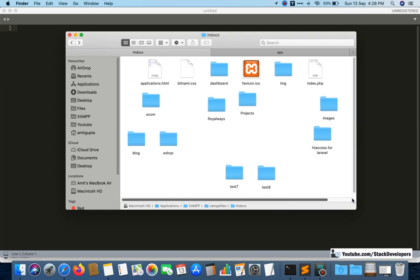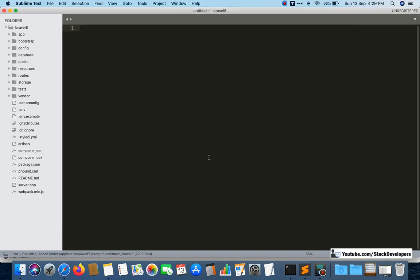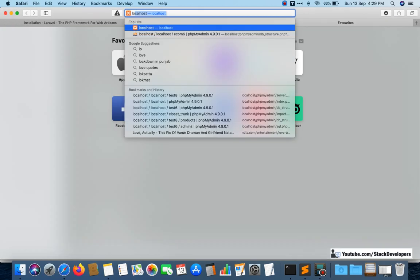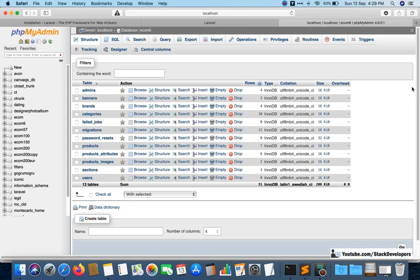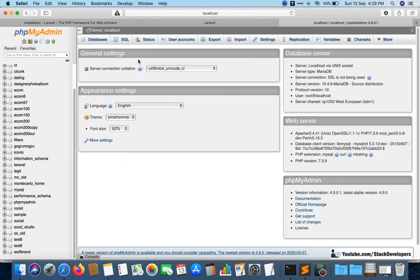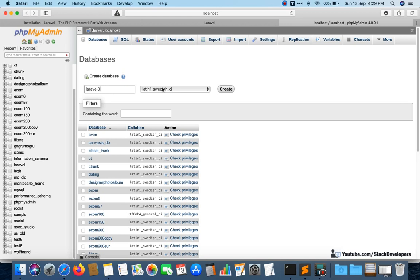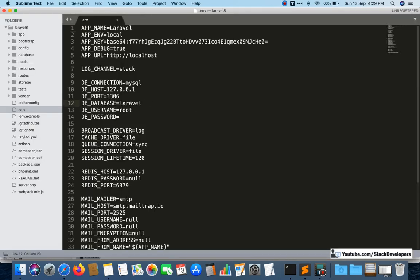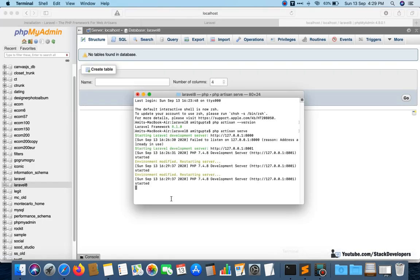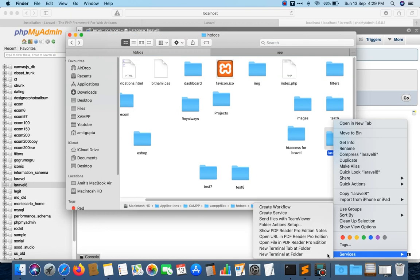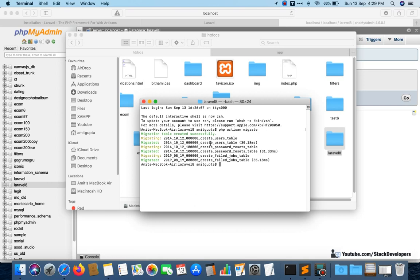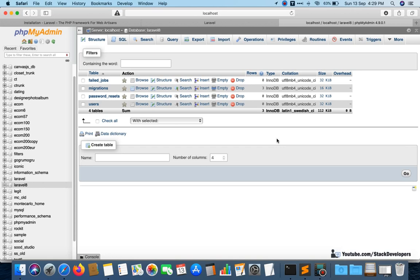I'll open this project in Sublime Text. First I'll update the .env file — I'll create a new database called laravel8 and set it up. Then I'll run 'php artisan migrate' to create all default tables. User table and password reset table get created successfully.